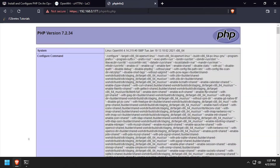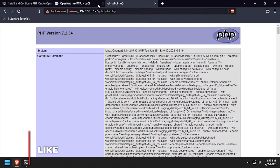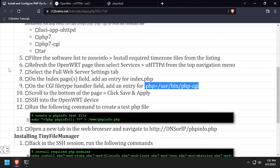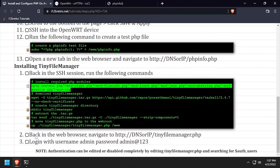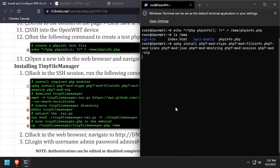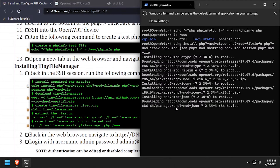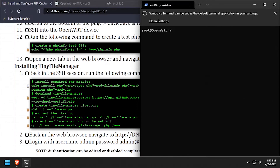If everything is working as expected, you should be greeted with a PHP info page. Let's take this one step further and install Tiny File Manager. Using either the Web UI or the OPKG install command line utility, install the required PHP modules.